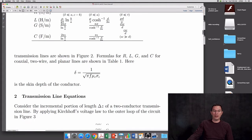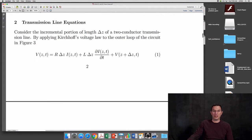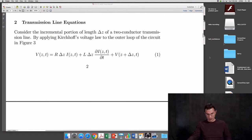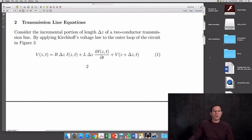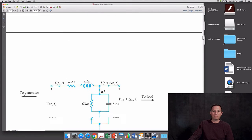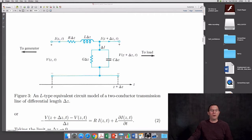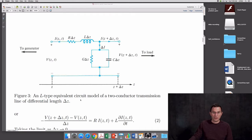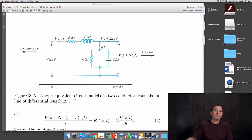We can use circuit theory to analyze transmission lines. Let's derive the governing equations. We're going to consider an incremental portion of length delta Z of a two-conductor transmission line. This is called an L-type equivalent circuit model of a two-conductor transmission line of differential length delta Z.